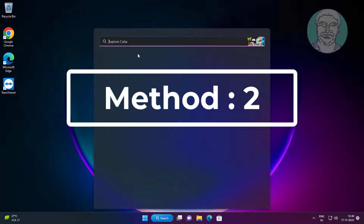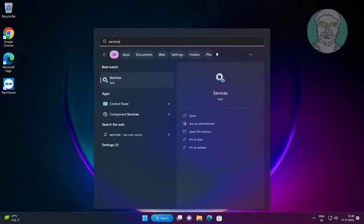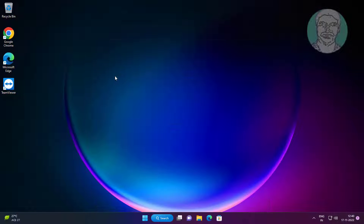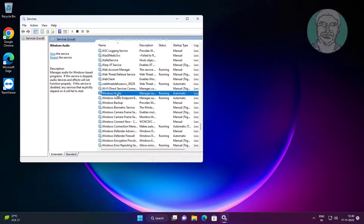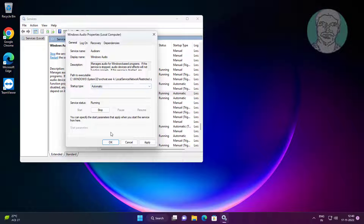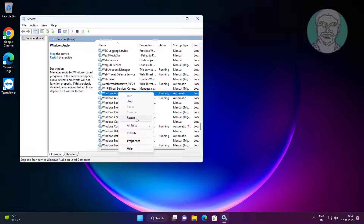Second method: type Services in the Windows search bar, click Services. Open Audio Service, set startup type to Automatic, click Start the Service, click Apply, click OK, then restart the service.